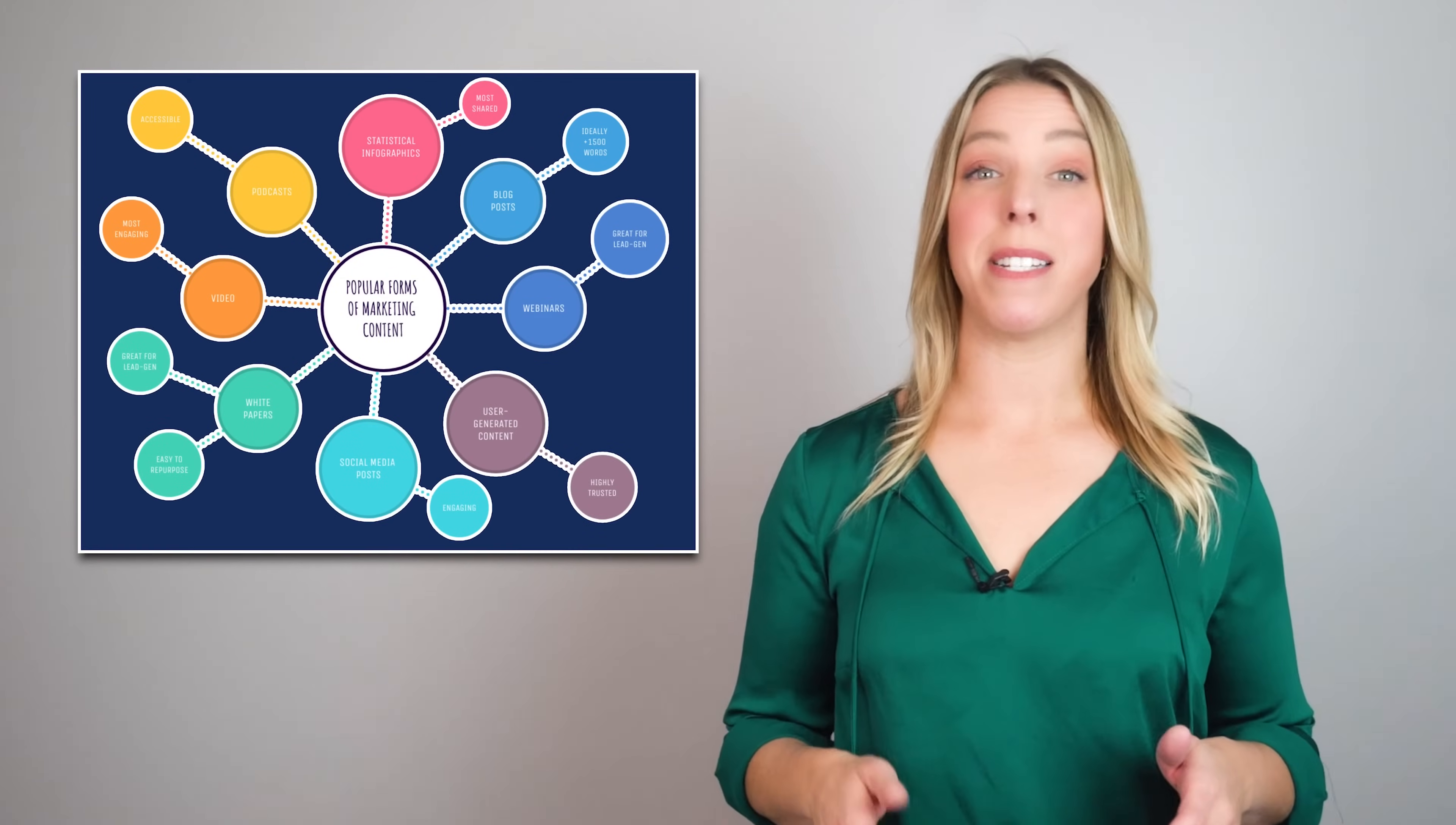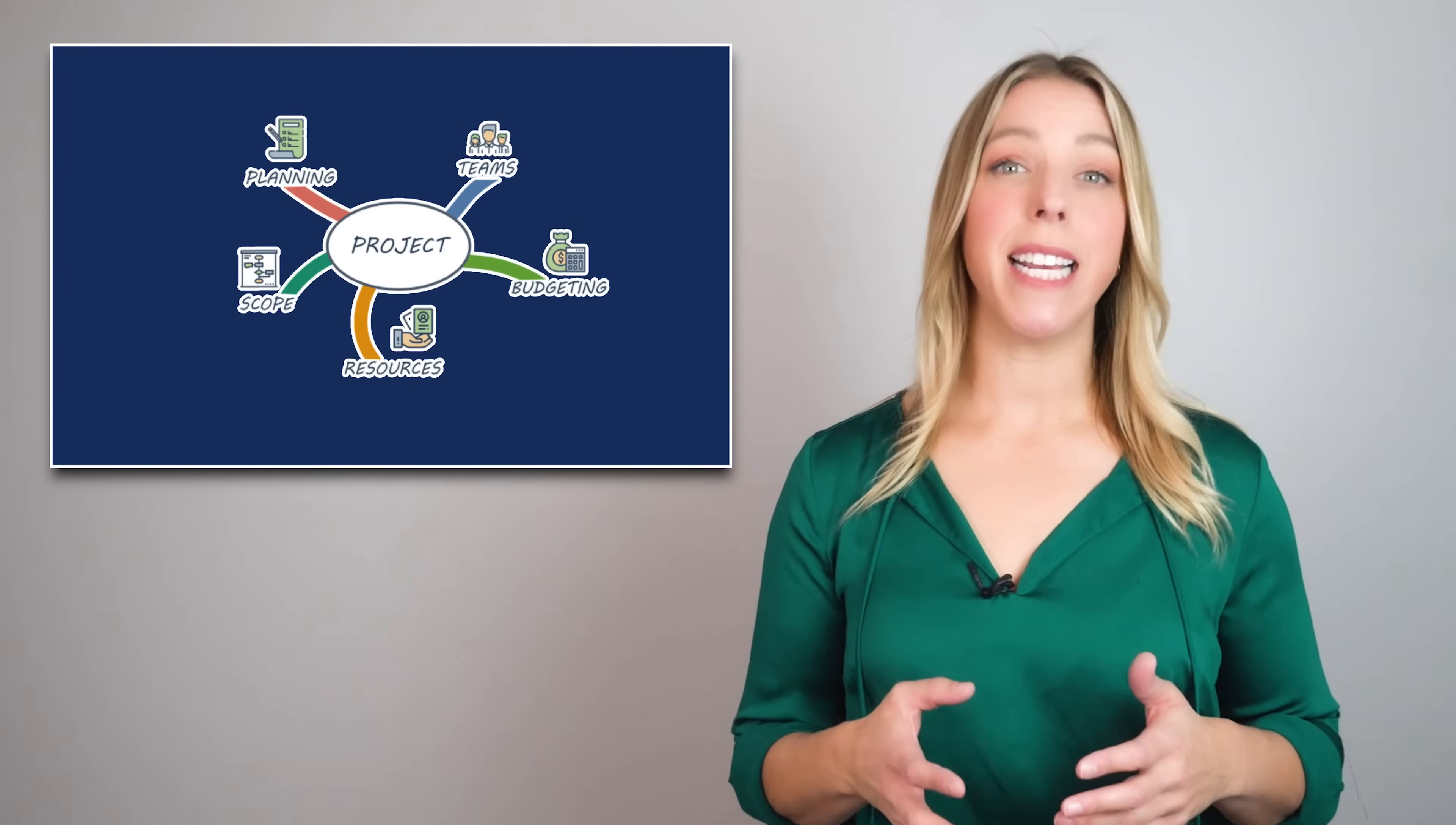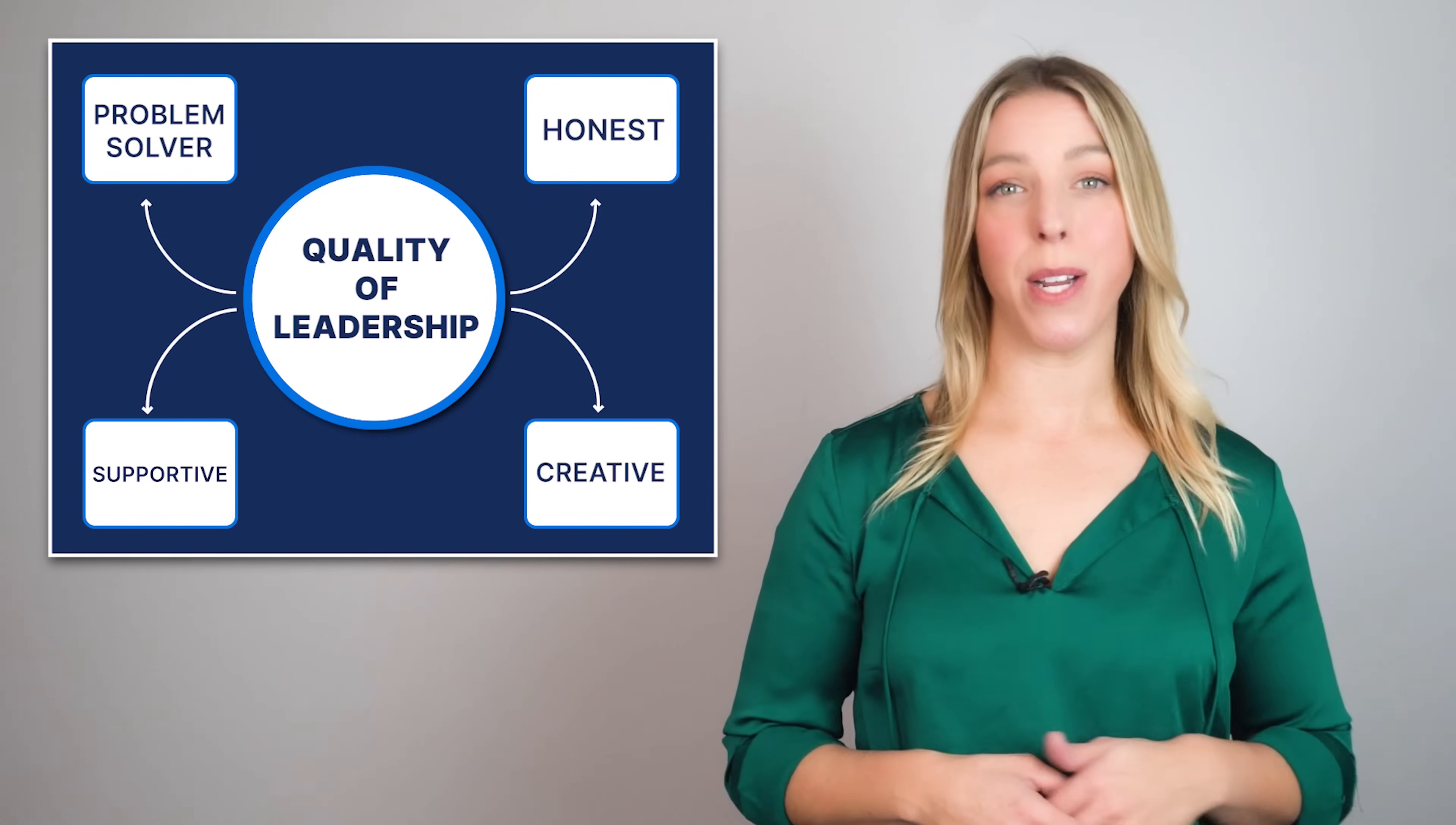A concept map is a diagram that depicts the relationships between ideas using nodes, links, and linking words. A node is a circle or square that contains a concept, while a link is a line or arrow that connects said nodes. Meanwhile, linking words add context by describing the relationship between nodes.